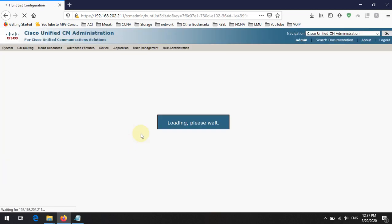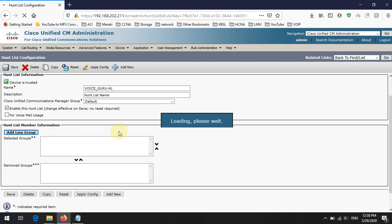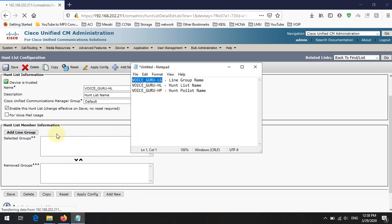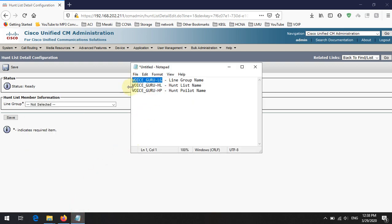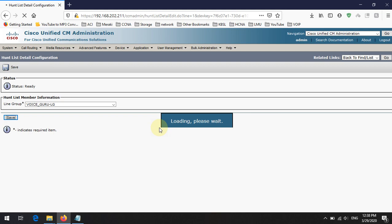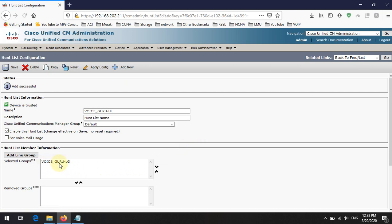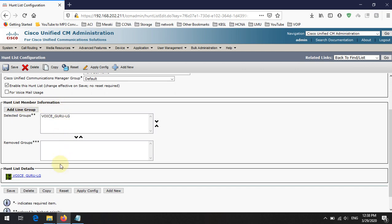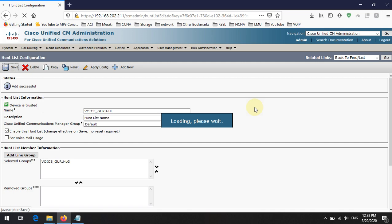After saving the hunt list, you can add the line group into it. Click Add Line Group, then from the drop-down list select your line group — you can see our line group name there. Select it and save. You can see the line group is now added to the hunt member list. You can also review the line group from here. Save again and the hunt list is done.